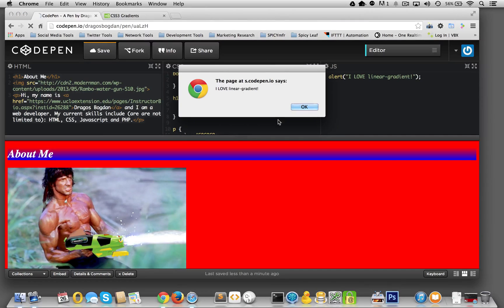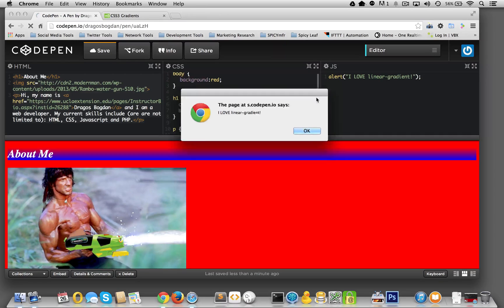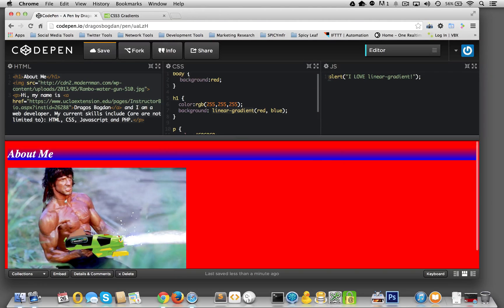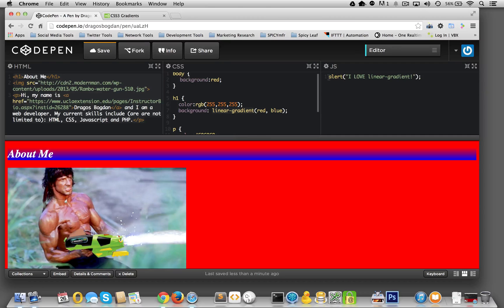So, notice how this is the JavaScript doing this. And when we put inside of there, it has it pop up. Very cool.